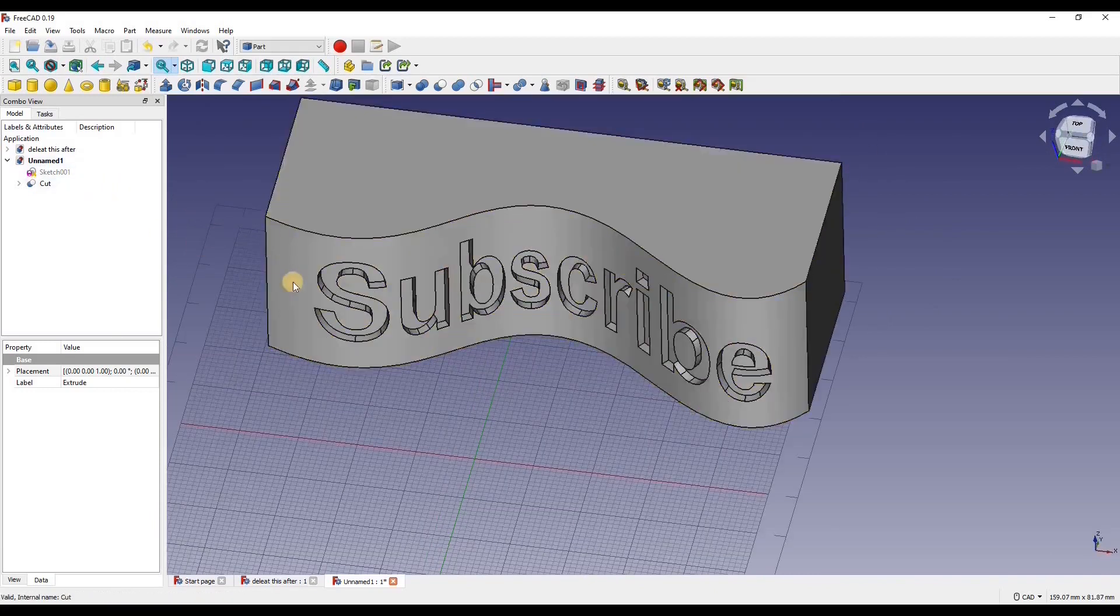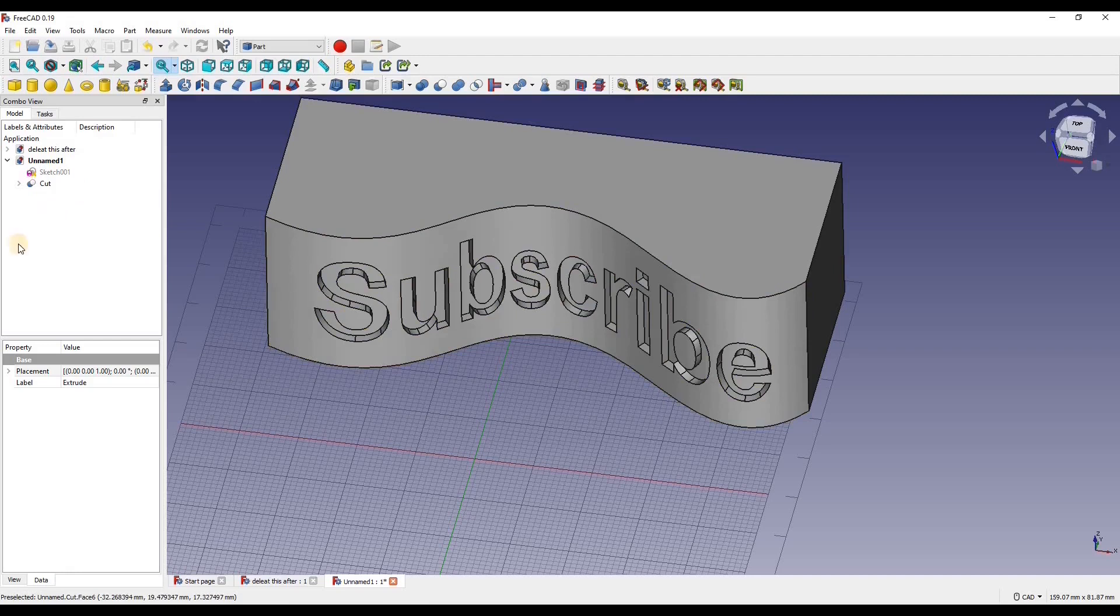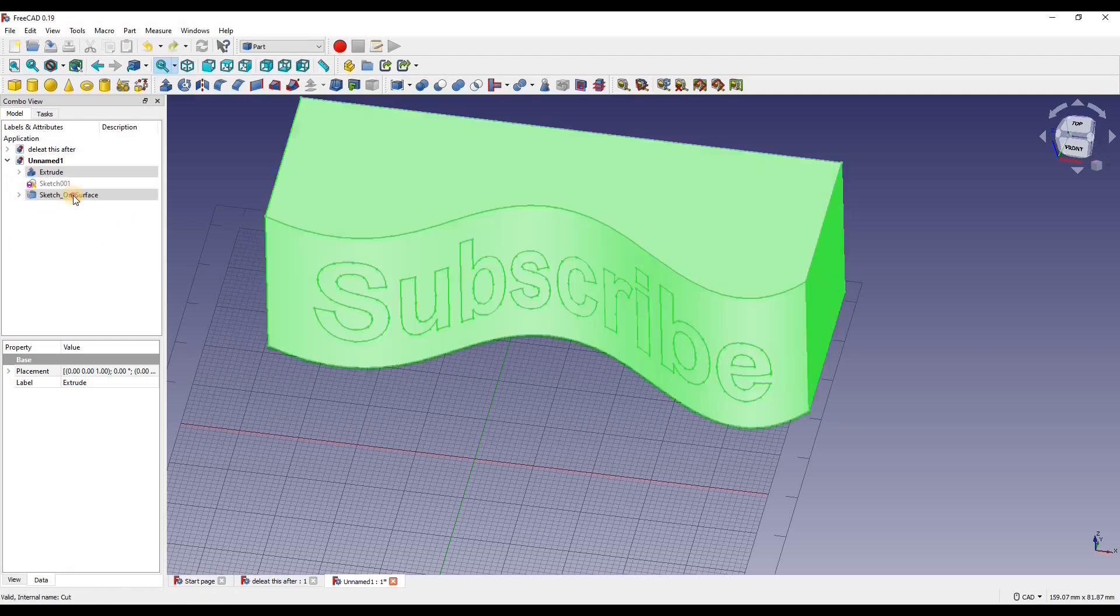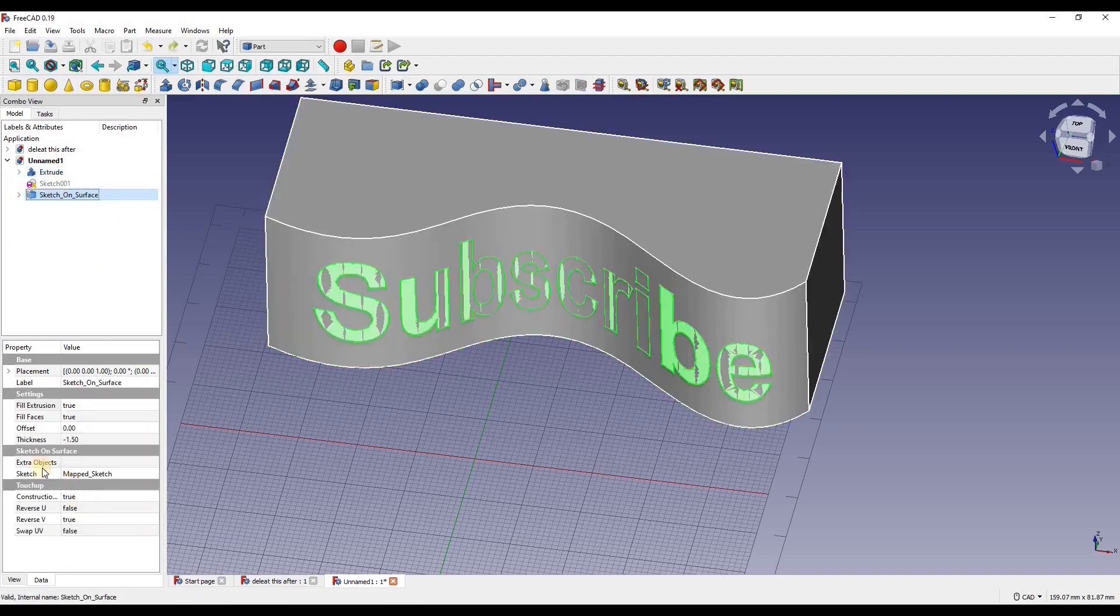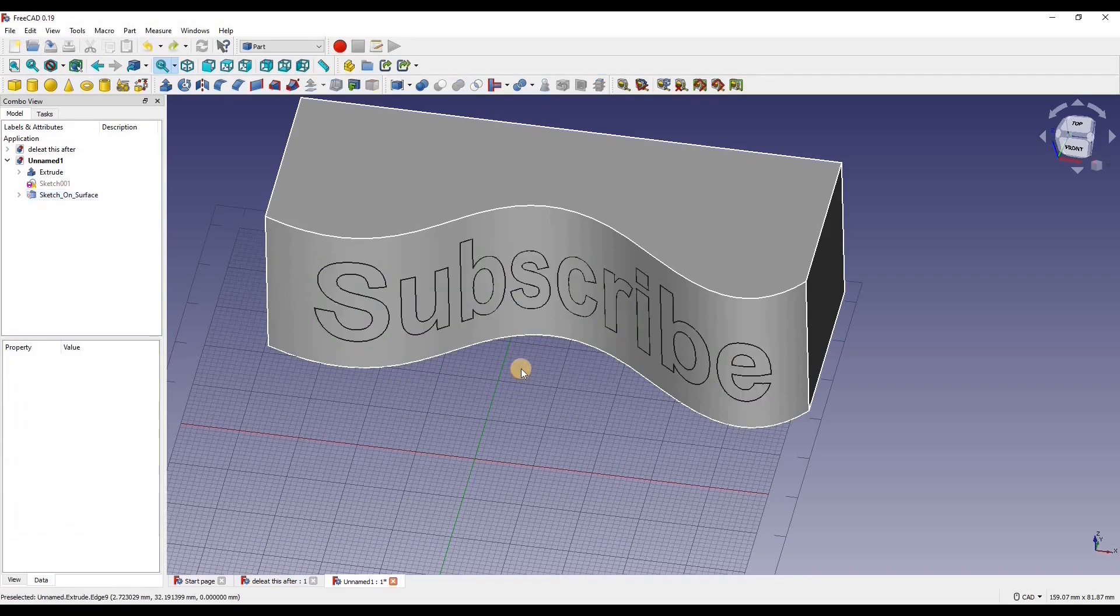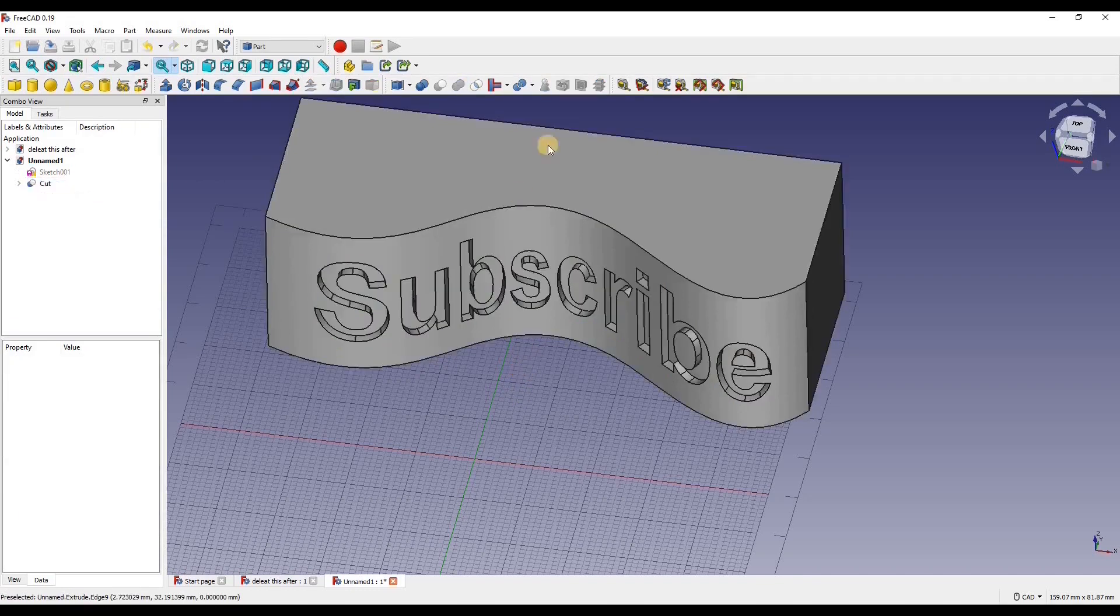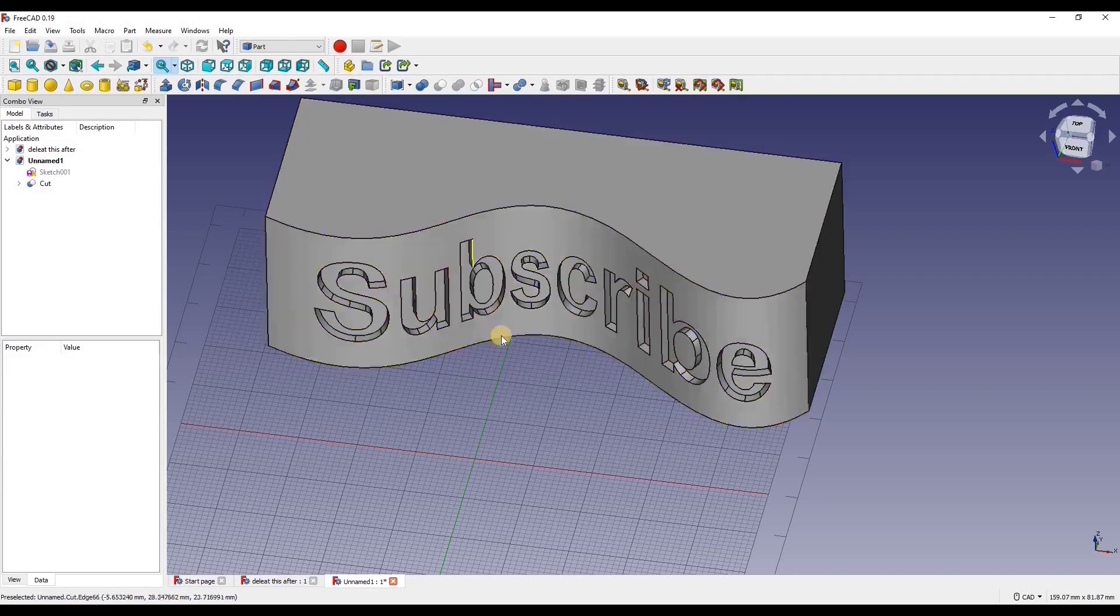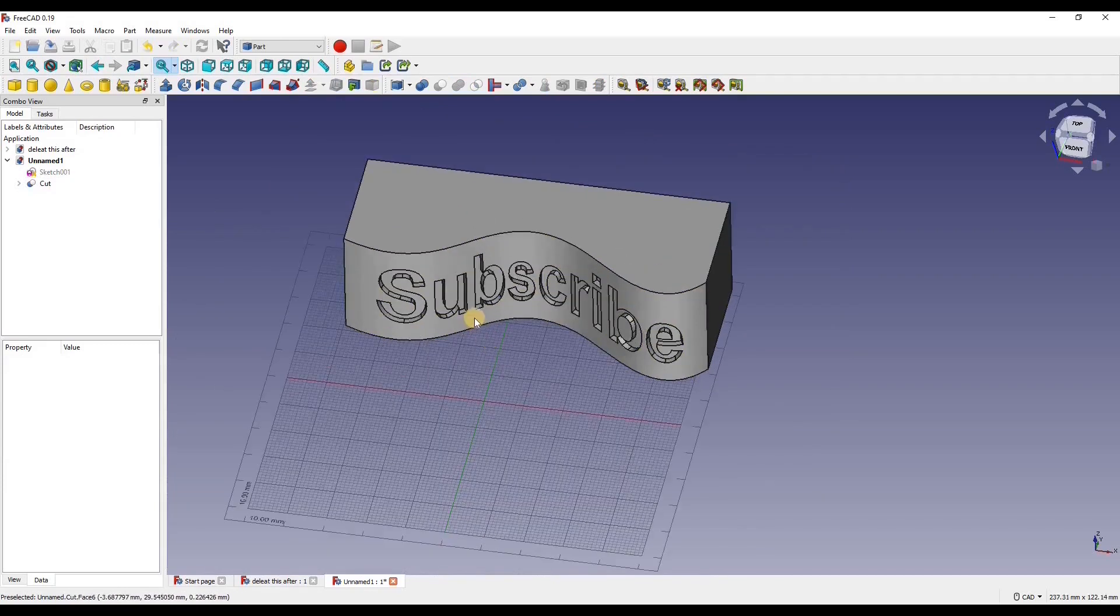Now if you wanted to, you could extrude this out. That would just be in the settings, in the sketch to face setting. The thickness, you're going to add it as a positive number. And you're going to make a union of several shapes to combine them together. So that is how you can get text onto a curved surface in FreeCAD.